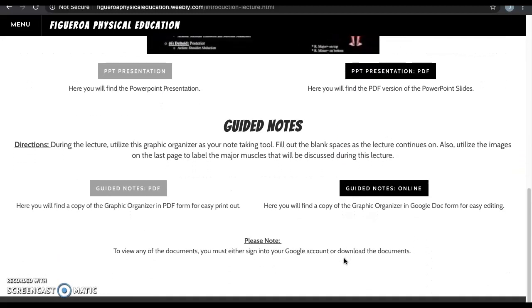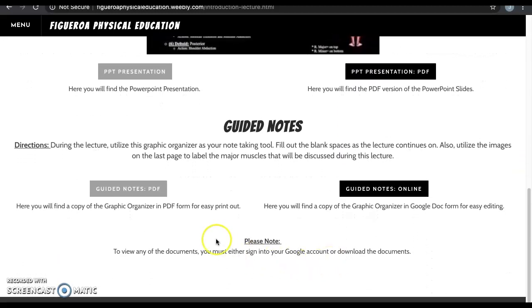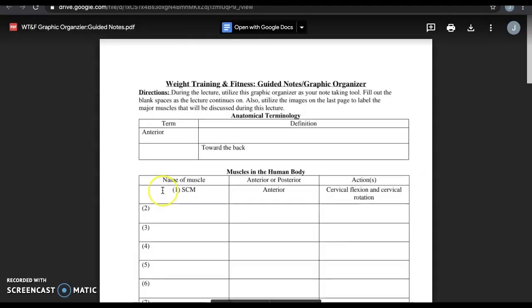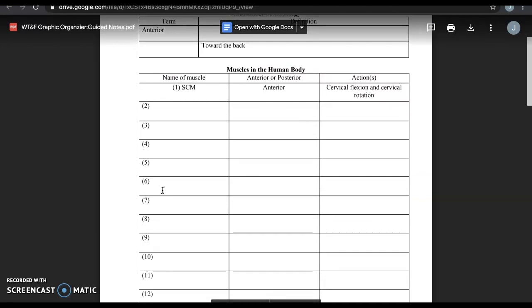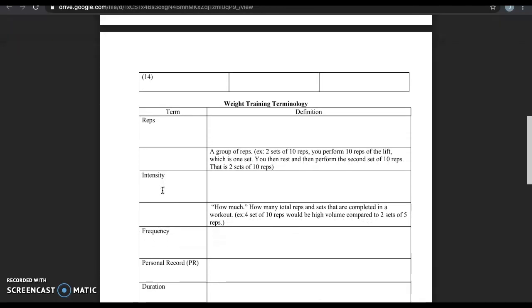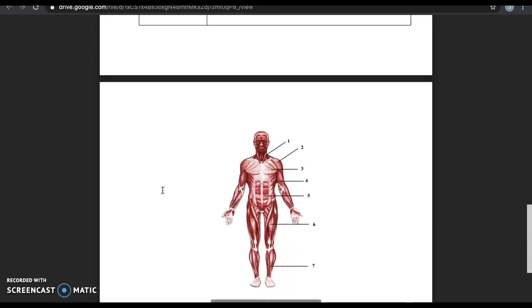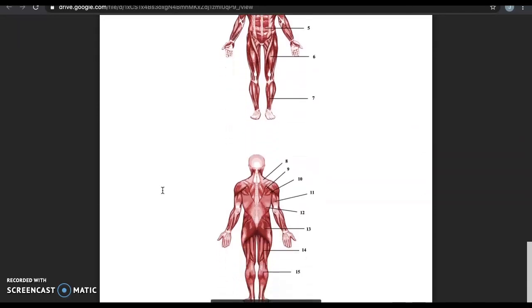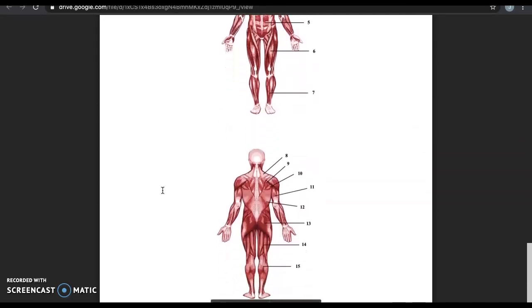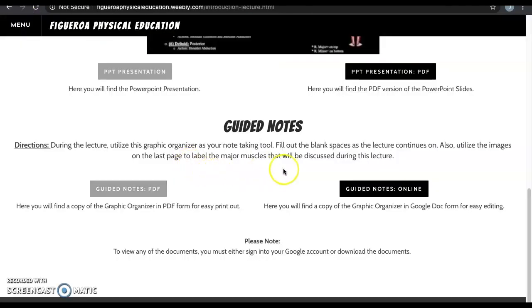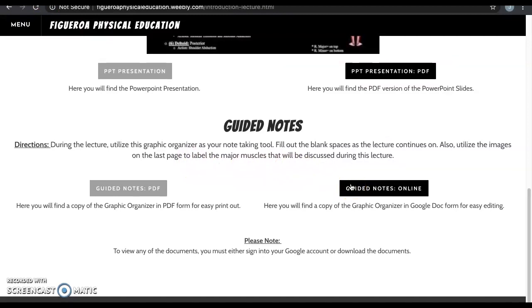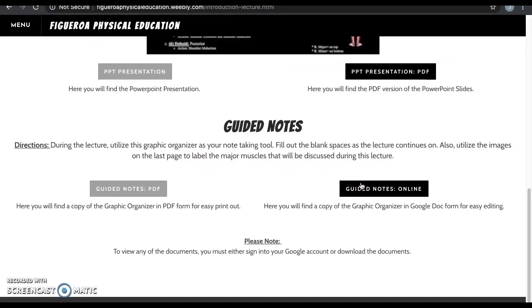During this lecture, students should utilize the guided notes as their note-taking tool. They will be asked to fill out the blank spaces as the lecture continues on. They would also utilize the provided images of the human muscular system to label the major muscles that will be discussed during the lecture. I also provided an online version of the guided notes for easy online editing.